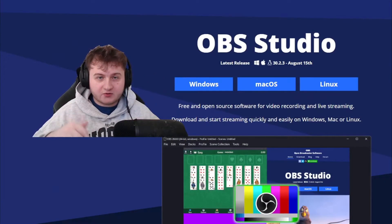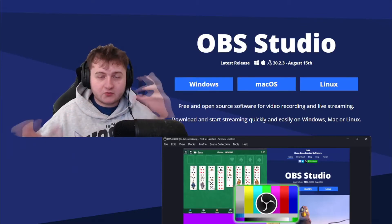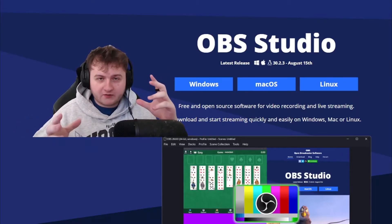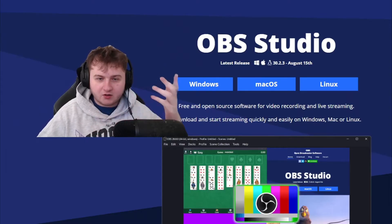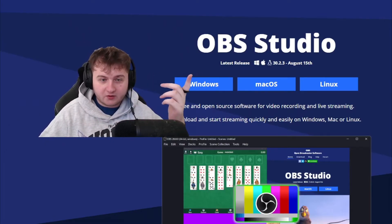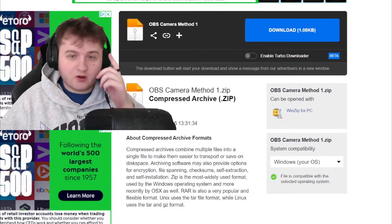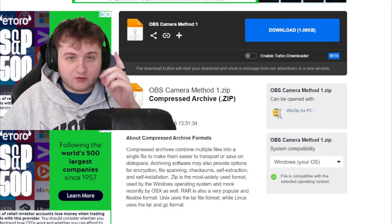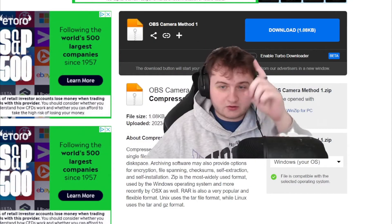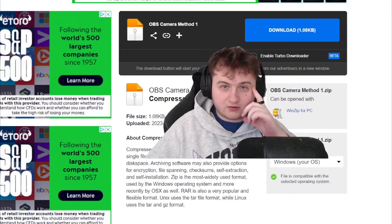So what you have to do is go to the description down below and there are a few links. Make sure you have OBS downloaded, and if you don't have that just click the link and click on your operating system. So I have Windows, so I'll click Windows. Then the most important part is you want to download the OBS camera method one. All you have to do is just click this download button and it'll download into your downloads.